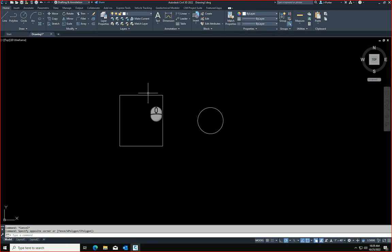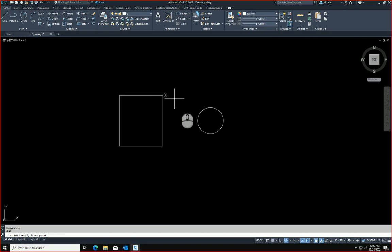For years, we've all known that when you draw a line or something, you can always use the object snaps to get to the end point or the center or whatever.